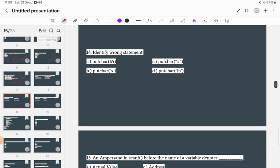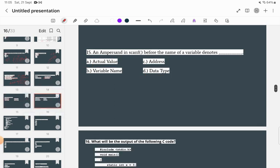Identify the wrong statement. The function in question is putchar(), which is used to print or put a character. However, the argument given is 65, which is not a character — it is an integer. Therefore that statement is the wrong one, so option A is the incorrect statement.